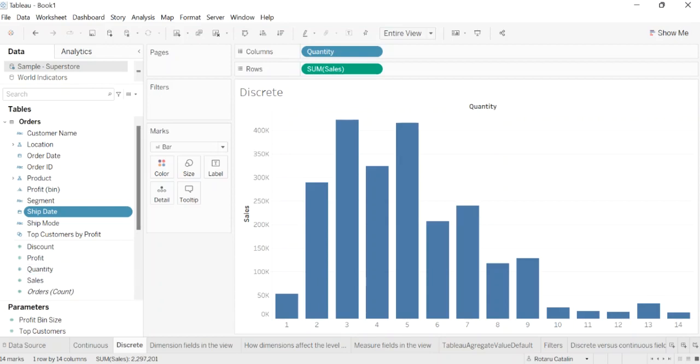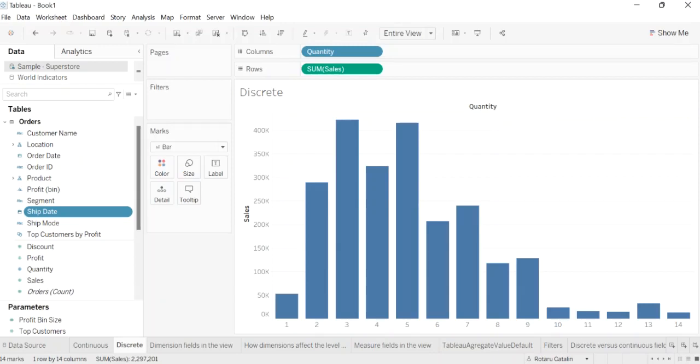In both examples, the sales field is set to continuous. It creates a vertical axis because it is continuous and is being added to the row shelf. If it was on the columns shelf, it would create a horizontal axis. The green background and aggregation function, in this case sum, indicate that it is a measure. The absence of an aggregation function in the quantity field name helps indicate that it is a dimension.